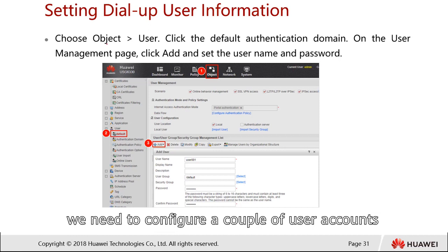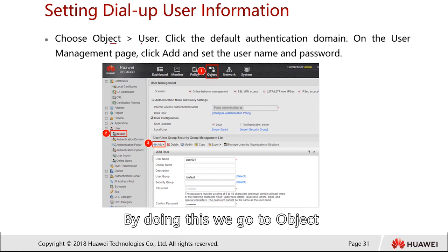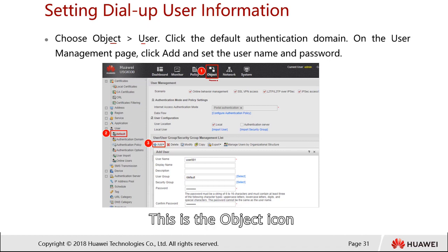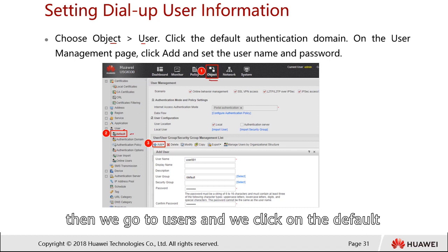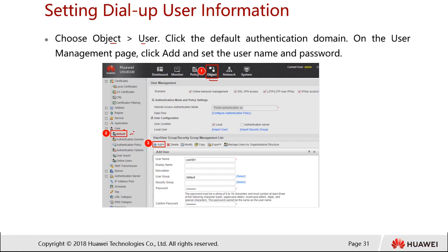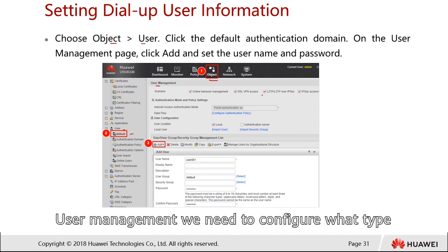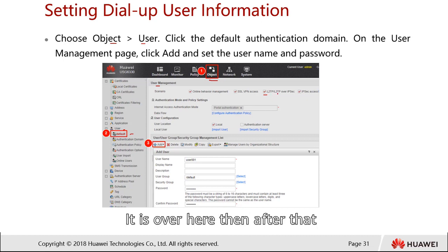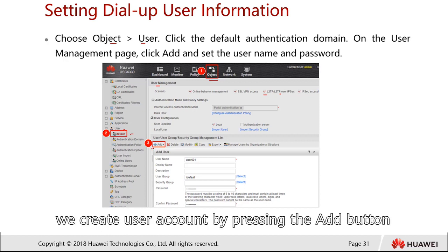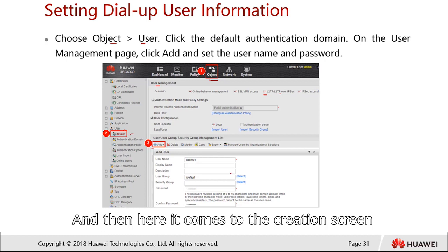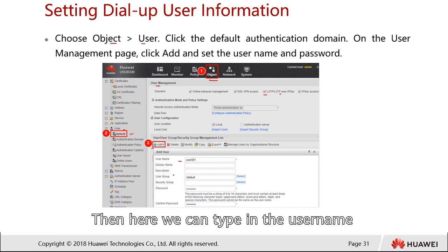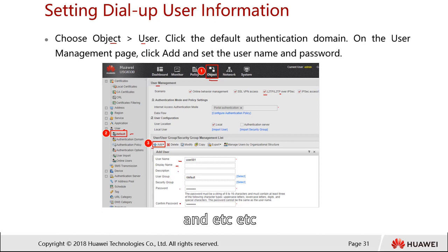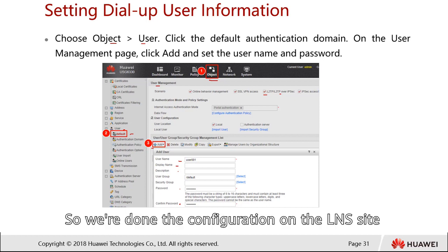After that, we configure user accounts. We go to Object, then Users, click the object icon, navigate to Users, and click on the default domain authentication. For user management, we configure the user type for L2TP. We create user accounts by pressing the Add button, which brings up the creation screen where we can type in the username, display name, description, password, and so on. This completes the LNS (firewall) side configuration.